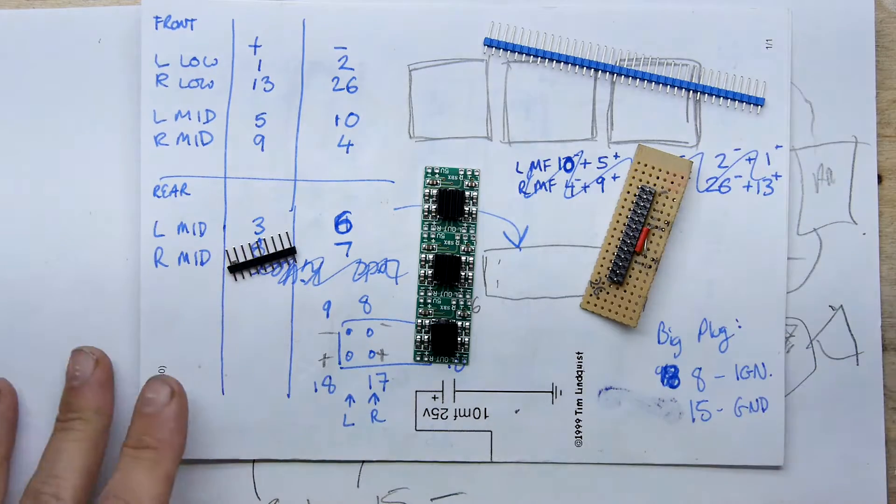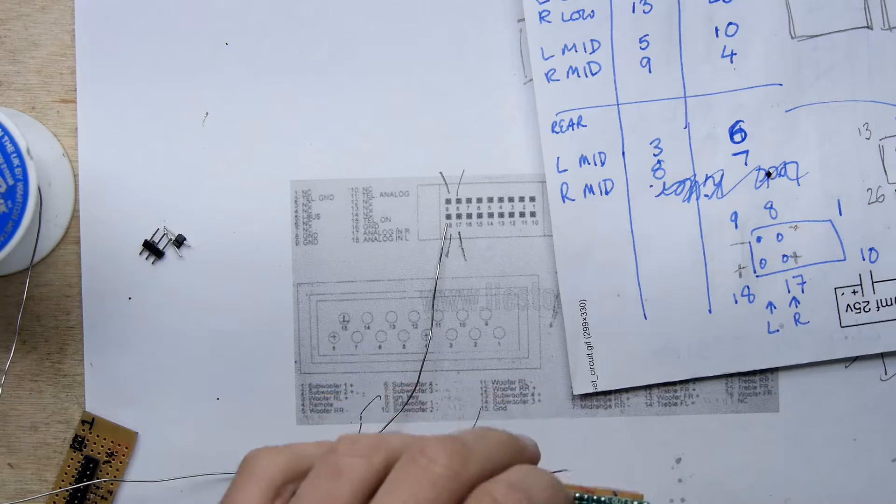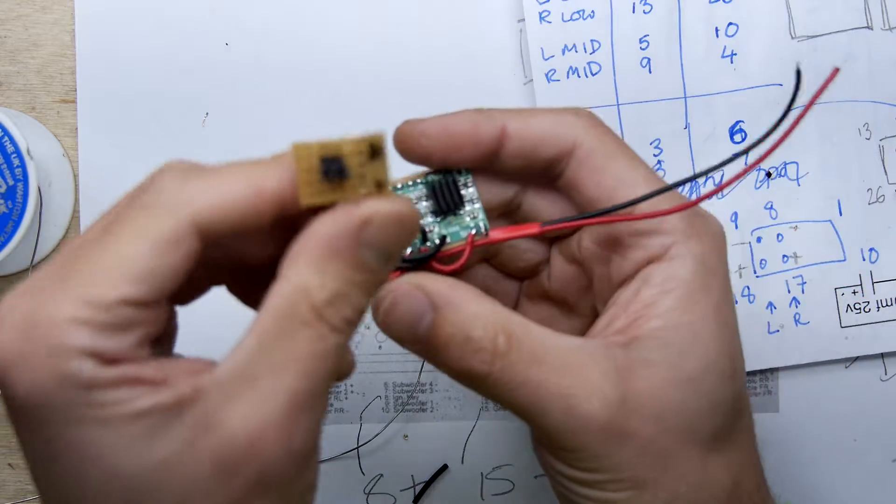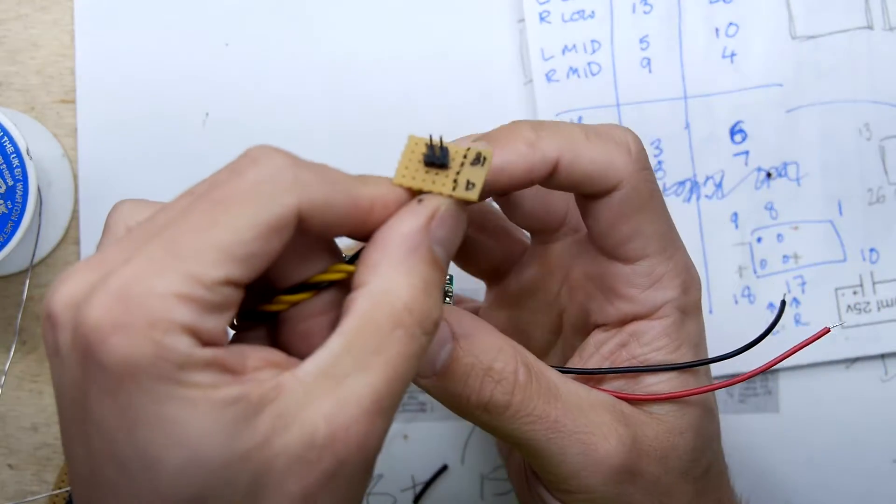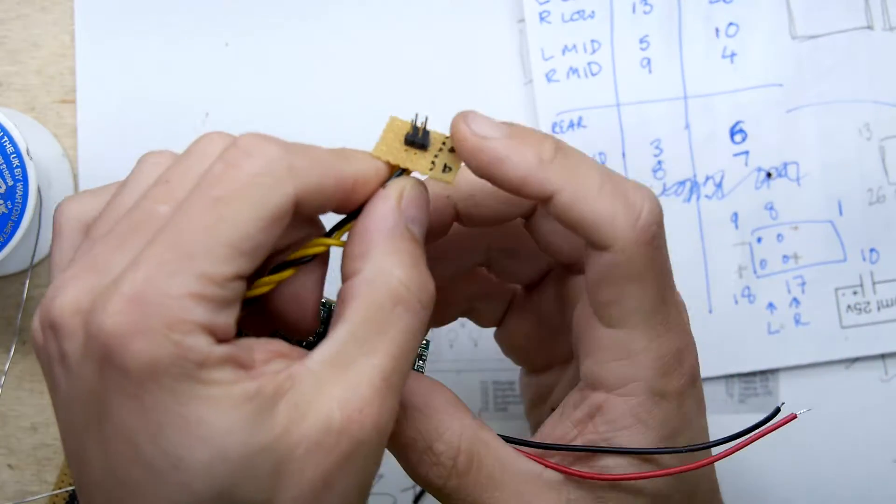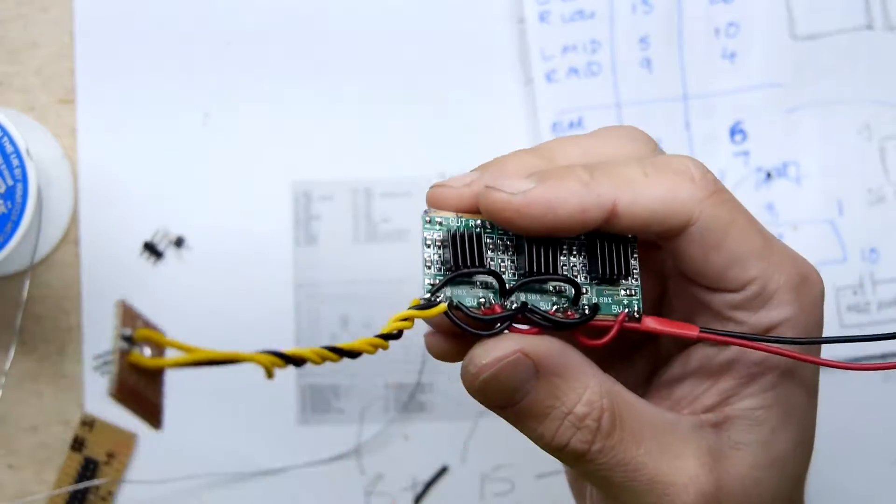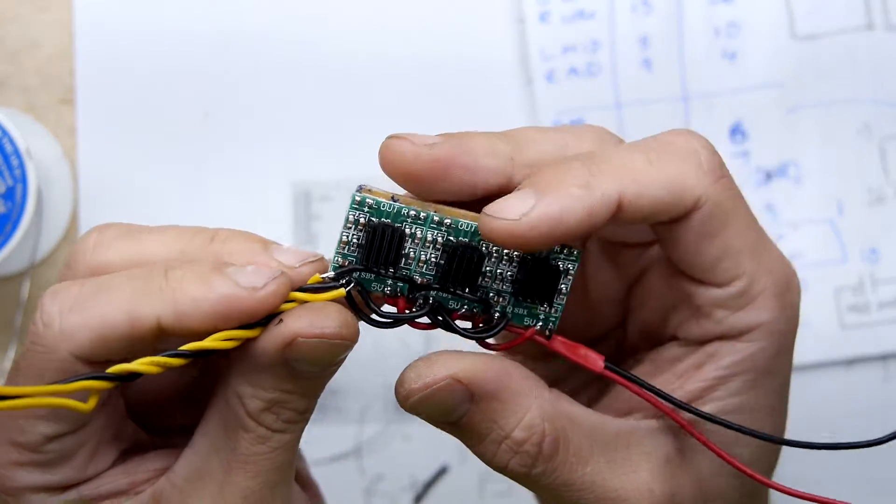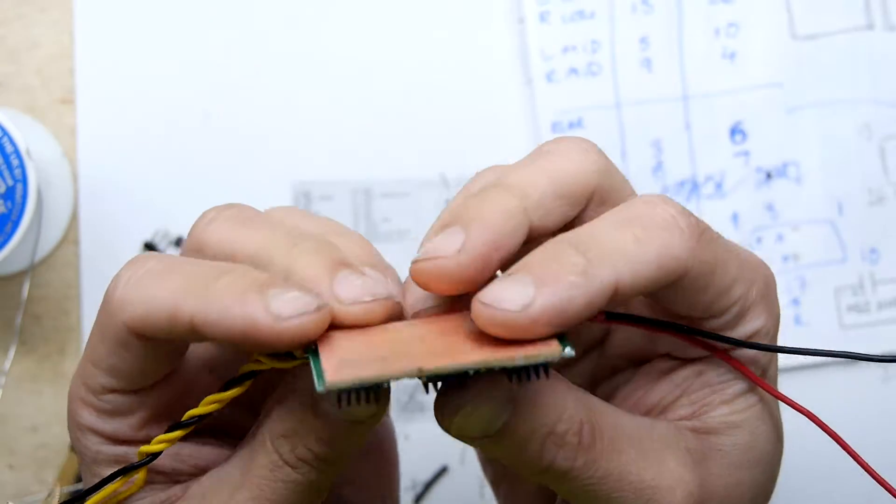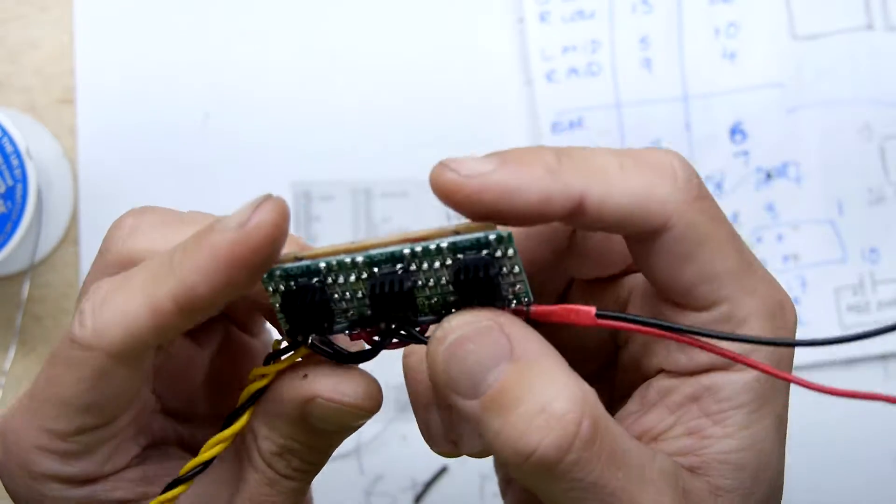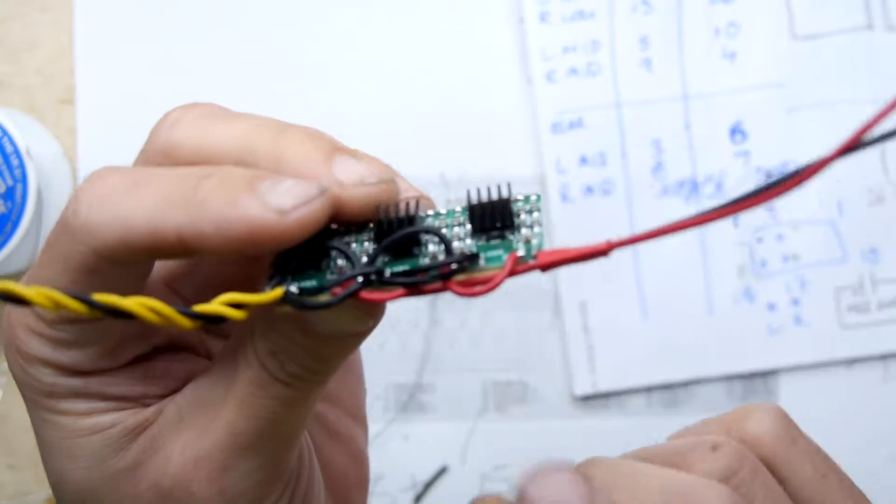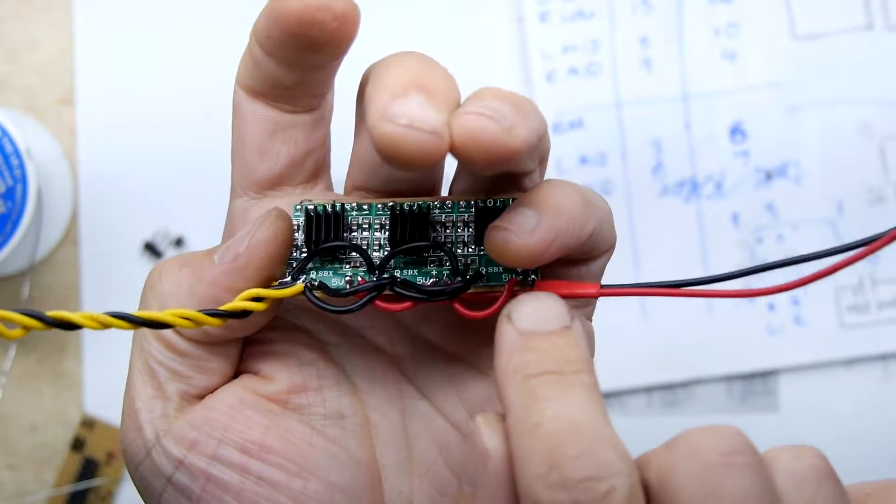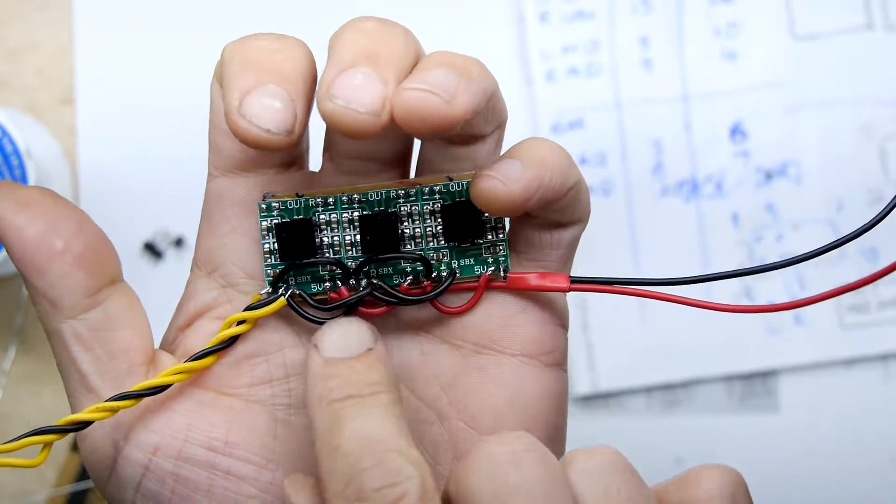Quick update for you. You can see here I've got the input connector soldered on there and I've marked the pins so I don't screw that up when plugging it into the car. I haven't done an amazing job with this to be honest but just to show you, I've mounted the amplifiers onto just a bit of copper board with some double-sided sticky tape and I've used some rather thick wire from a PC power supply.